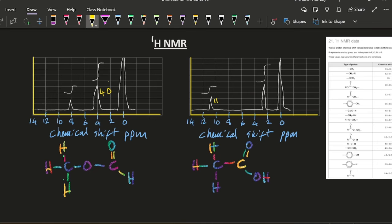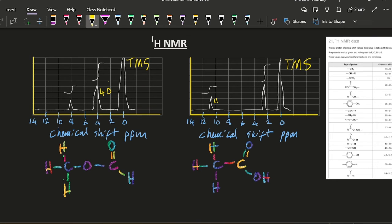First of all, we can ignore the TMS, tetramethylsilane, which is at zero. That's just a solvent. Looking at the vertical parts, that's a one to three ratio. And that's a one to three ratio.